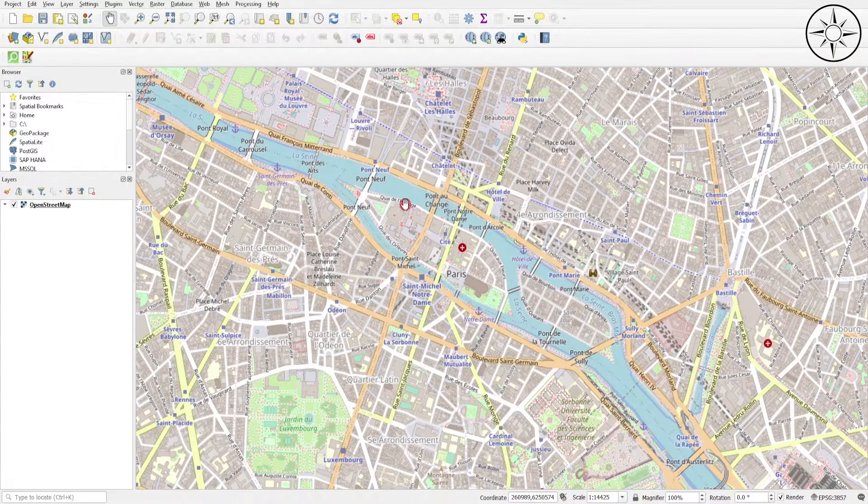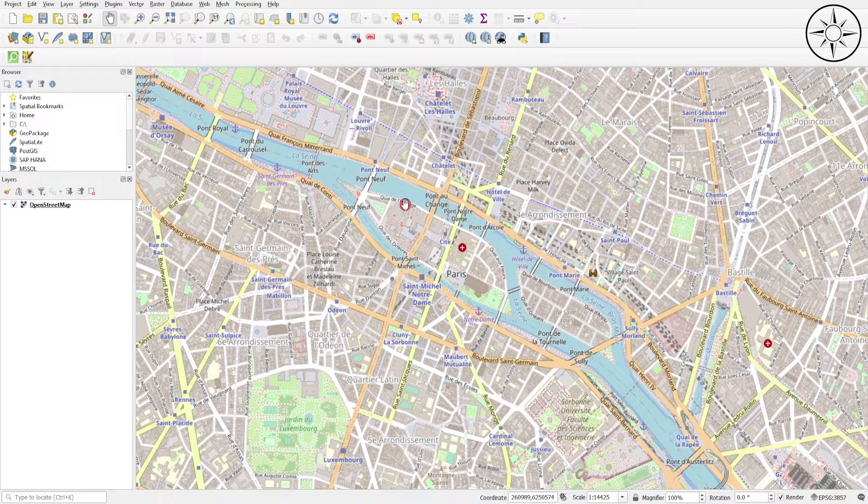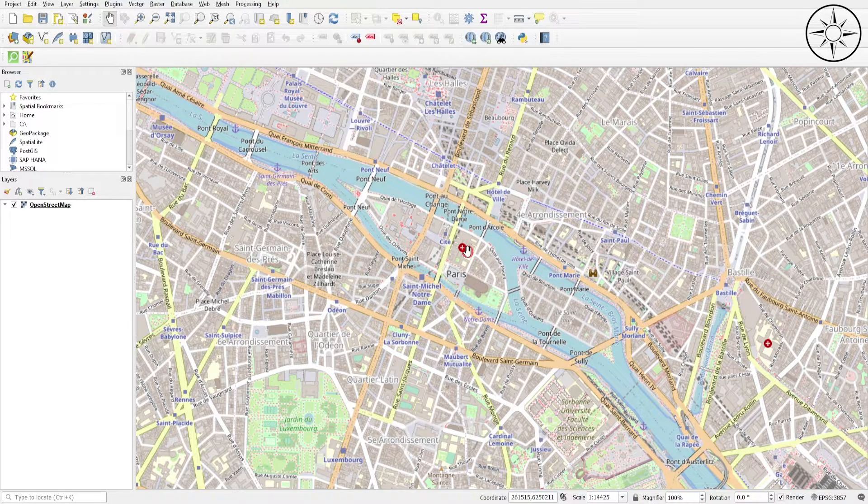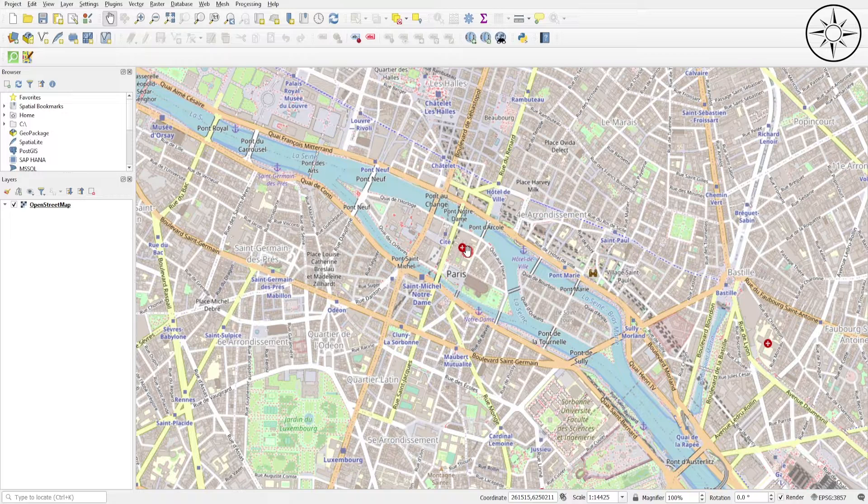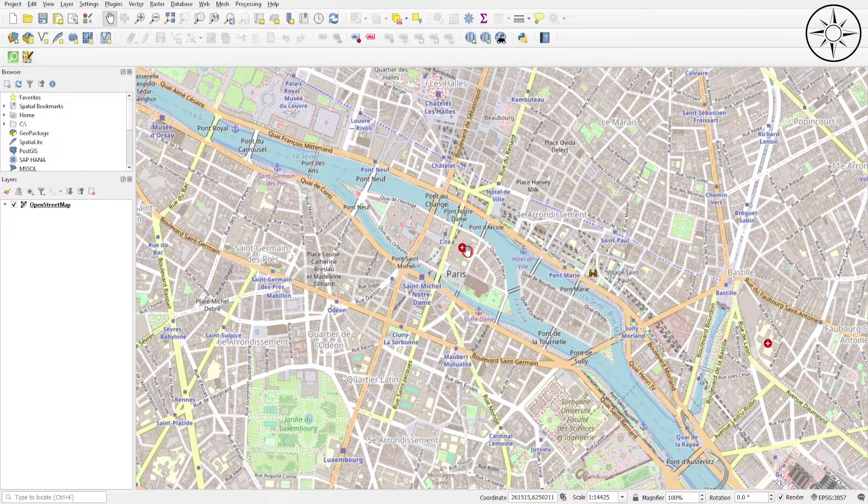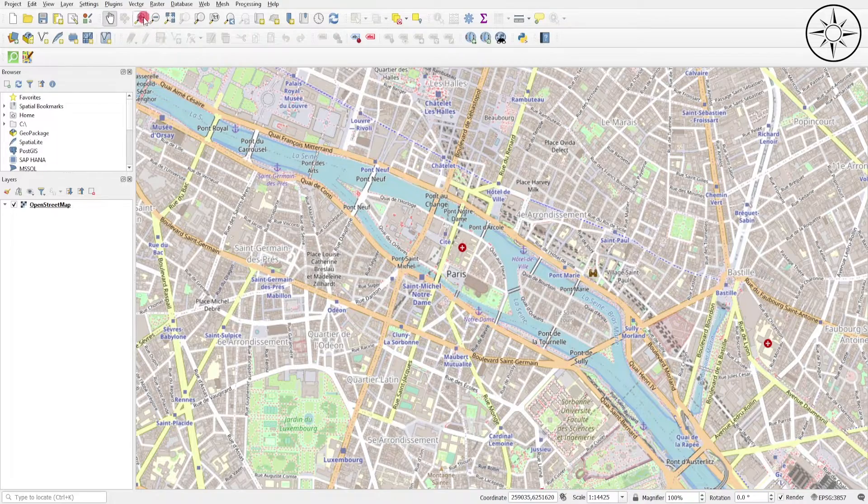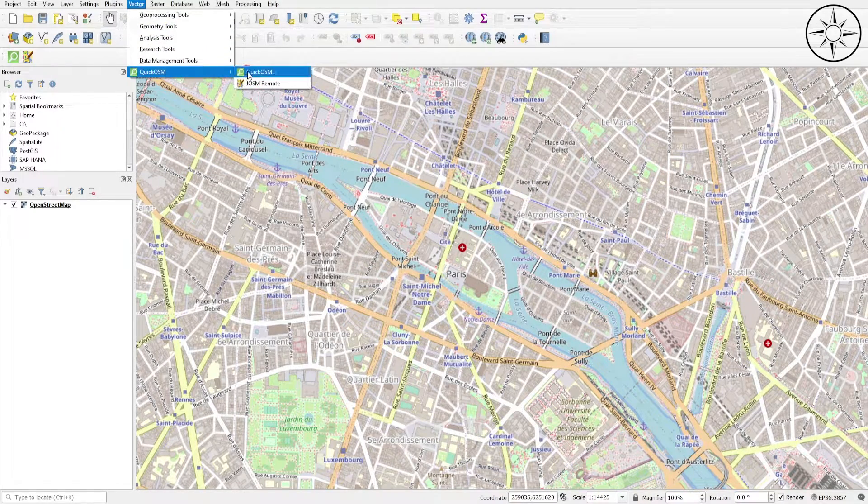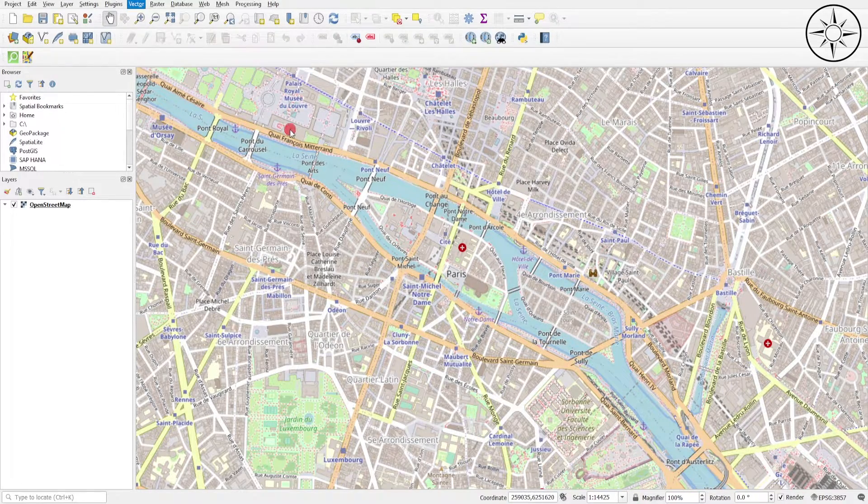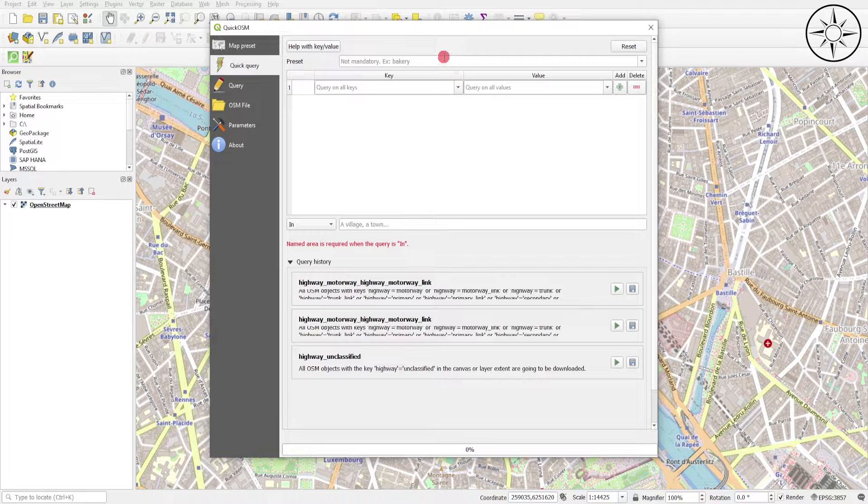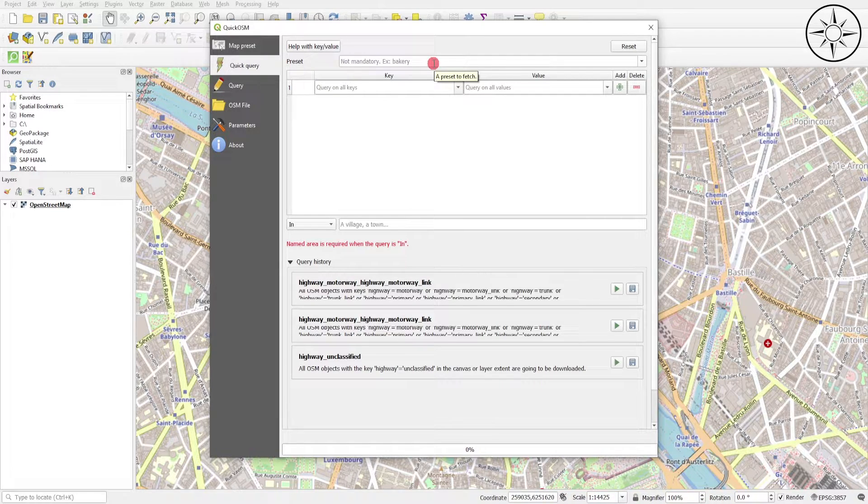Before opening Quick OSM, we should zoom in to the area of interest that we want to download its data. After that, we will go under Vector and click Quick OSM. Here we should input the type of data that we want to import, for example streets, roads, buildings, etc. For my case I will be extracting the streets.